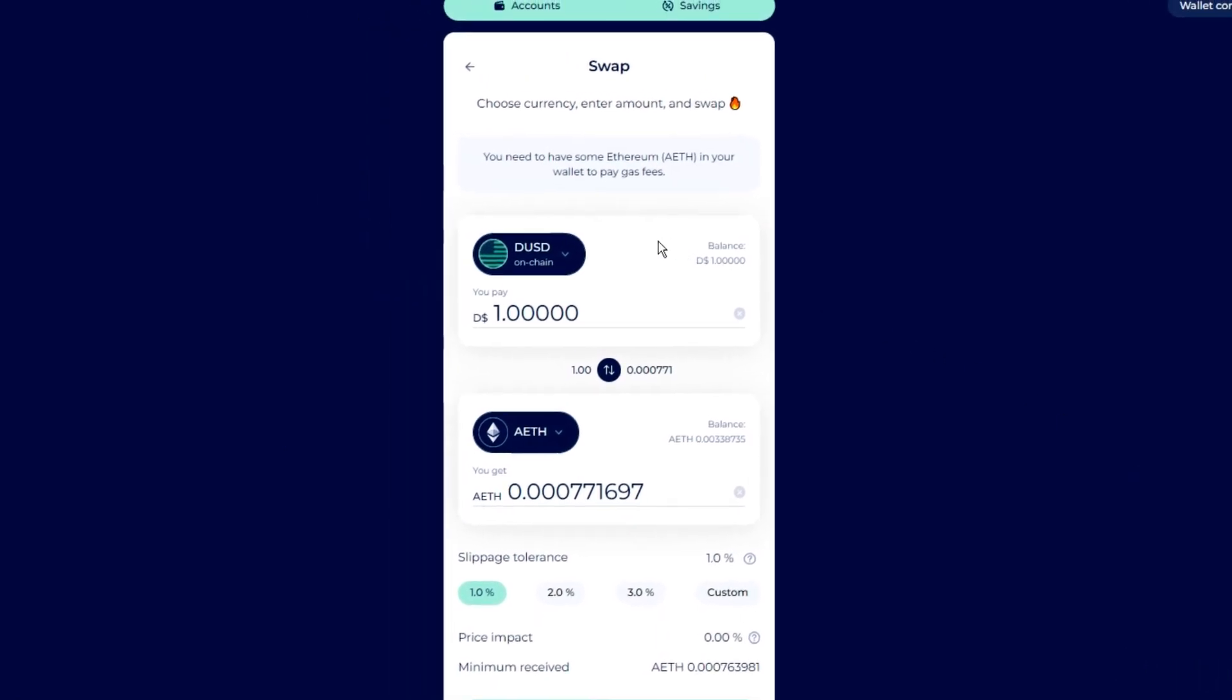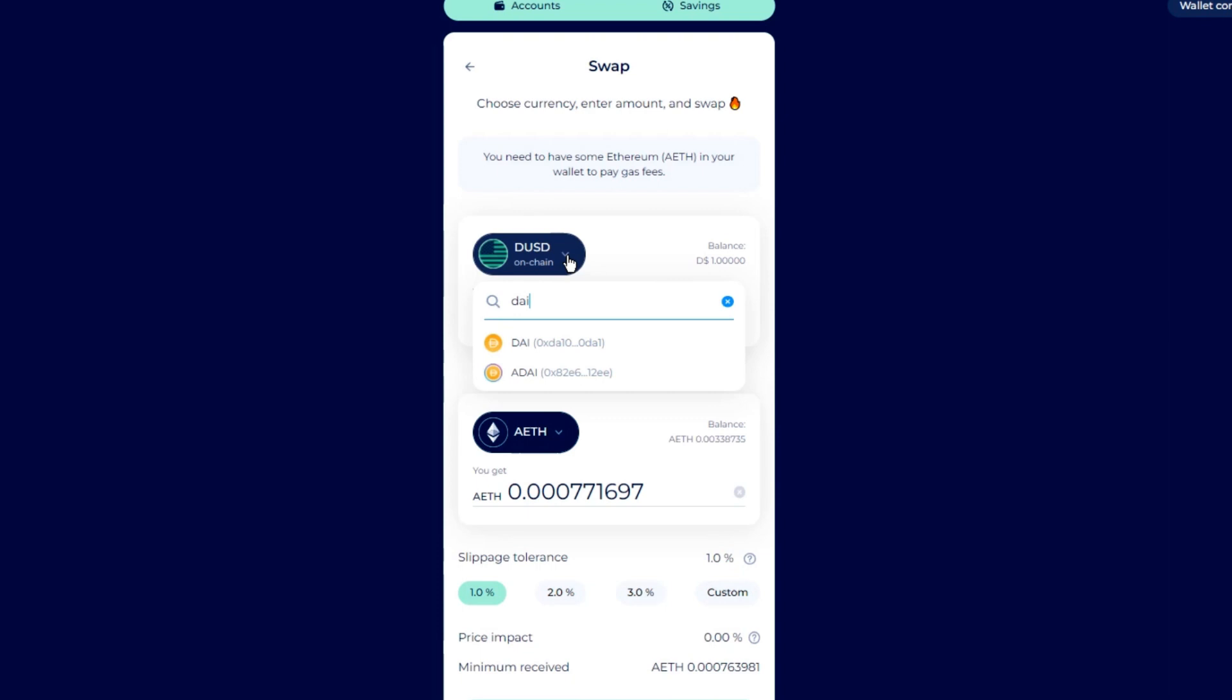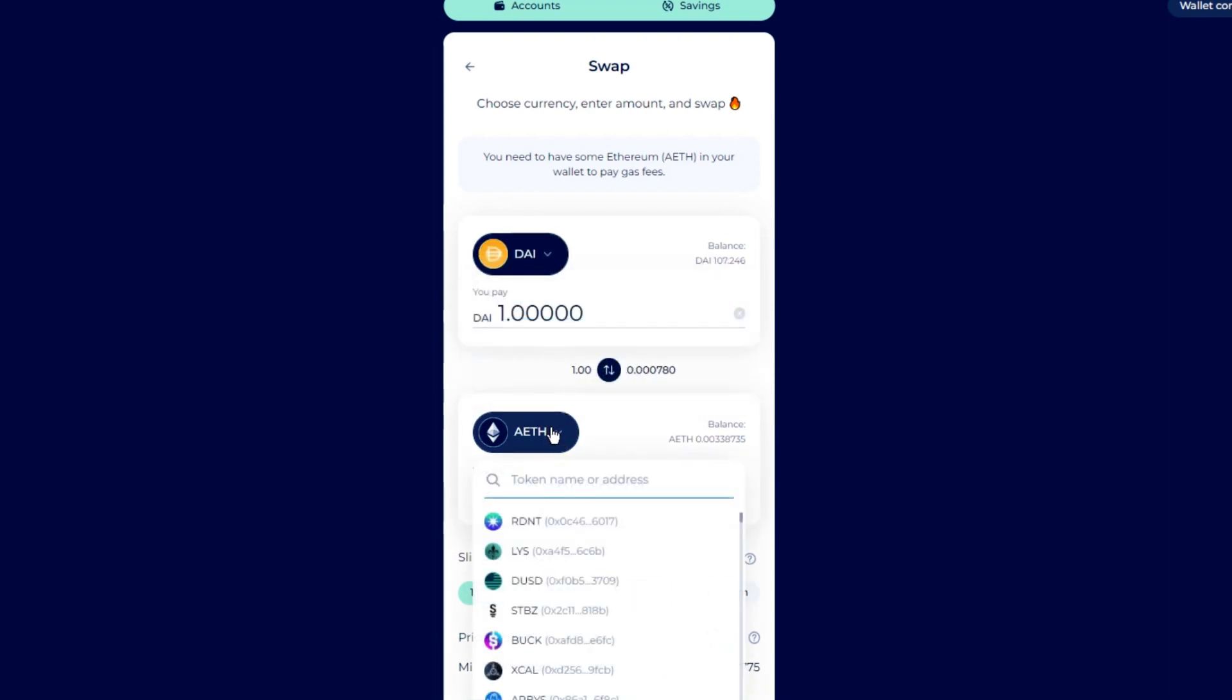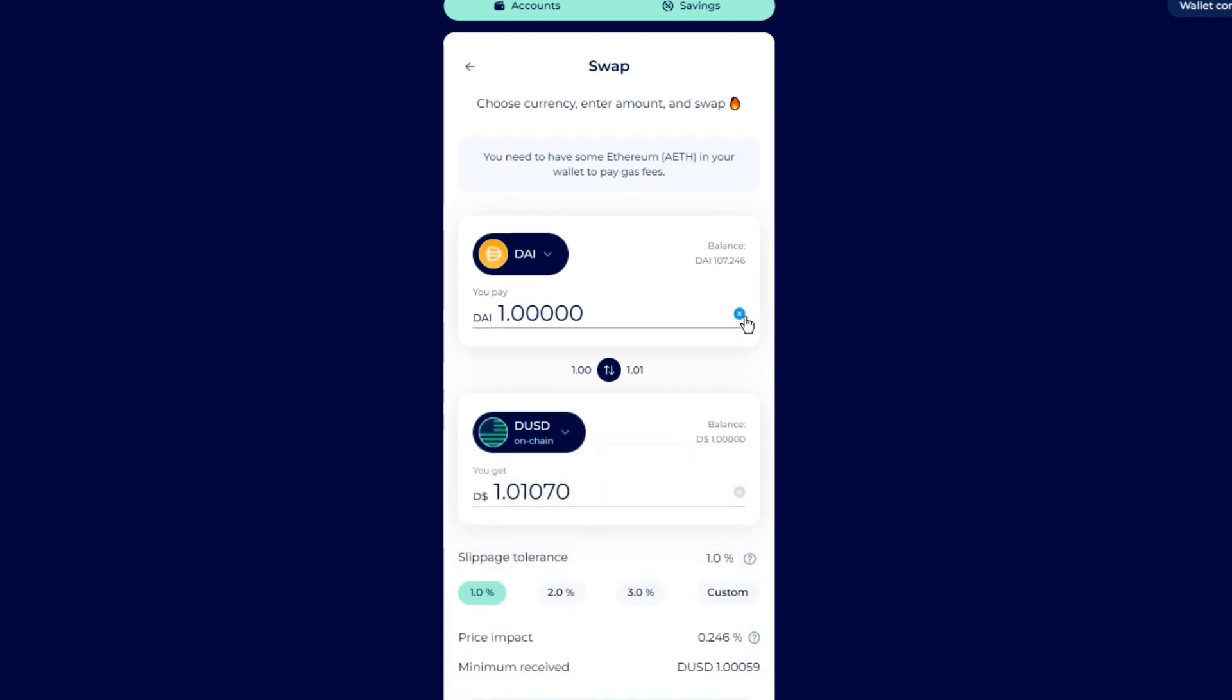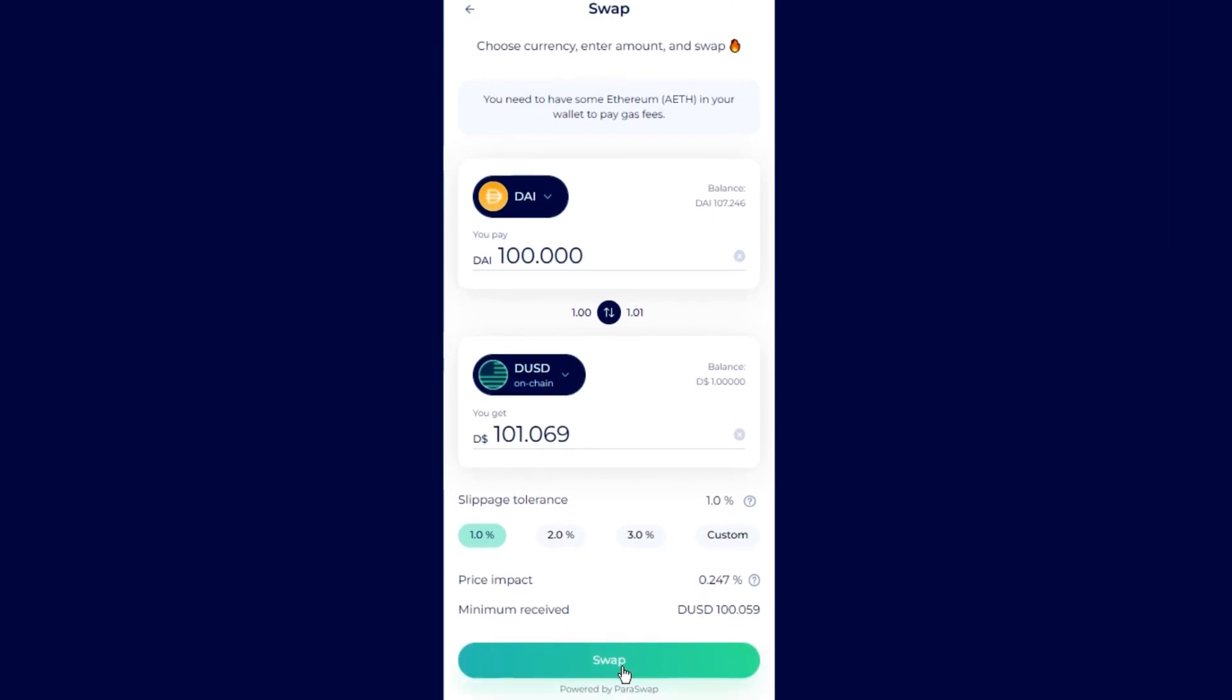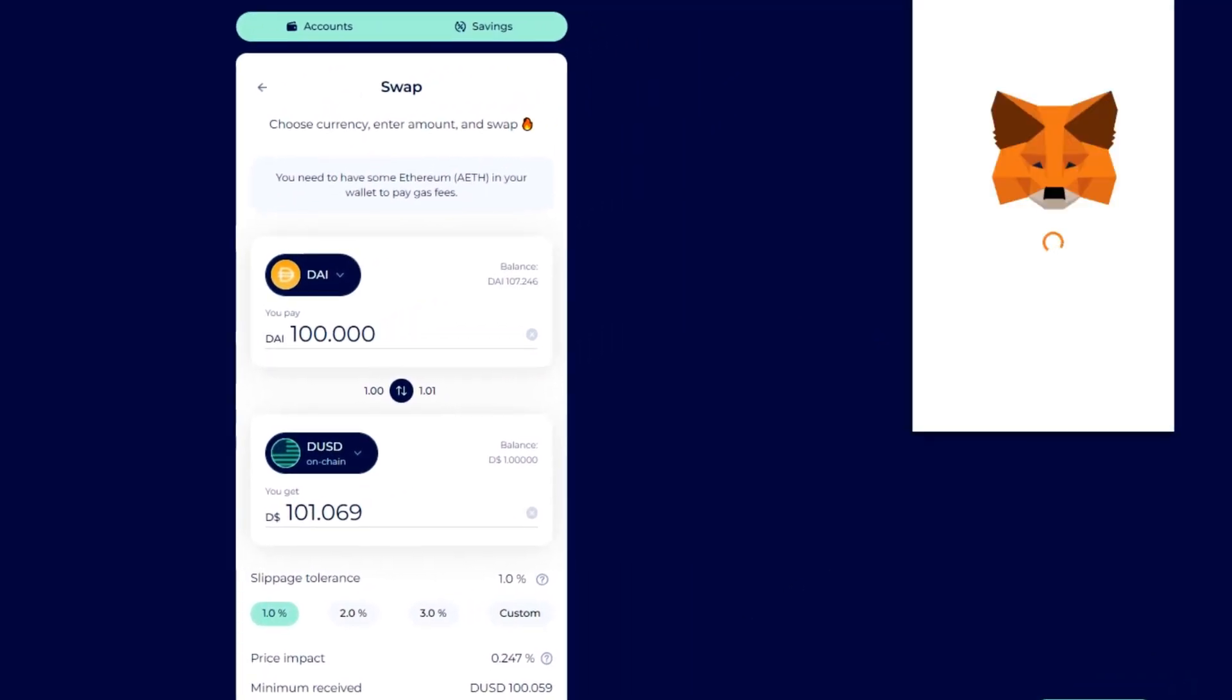Set DAI as the first token you want to swap and DUSD as the second token. Type in the amount of DAI you want to swap and hit Swap. Confirm the transaction with your Web3 wallet.